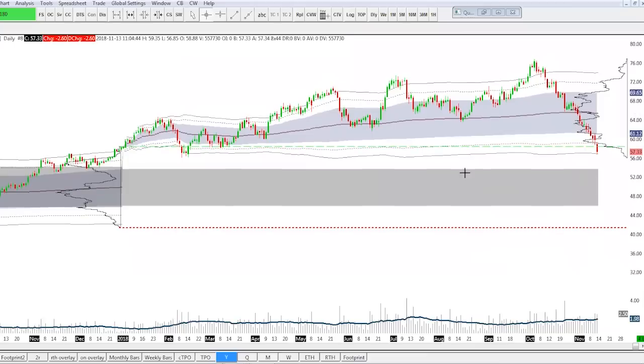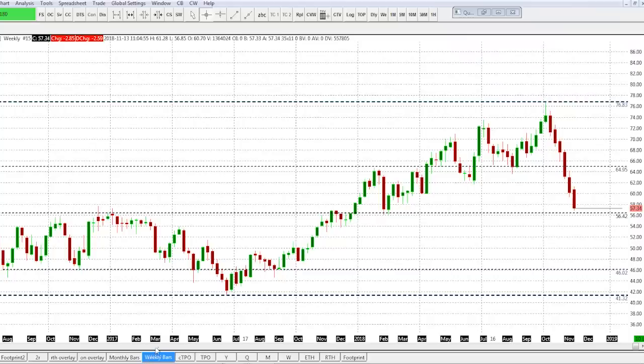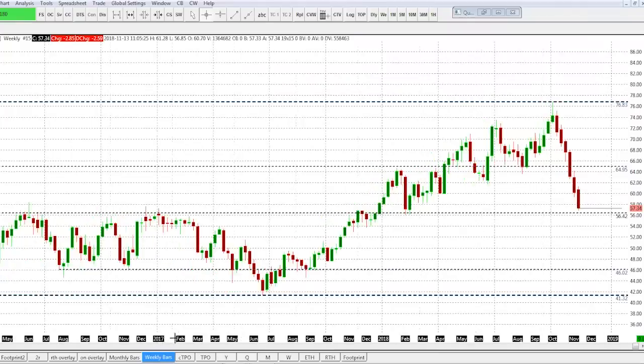I wanted to talk about the overall breakdown in crude. Starting with a weekly bar chart — I think crude is in, to use a Mohamed El-Erian term if any of you follow him, he's one of the sharpest economists and fundamental minds in markets. He headed up PIMCO for a long time. He talks about a 'new normal,' and I think right now in crude we're in something of a new normal.